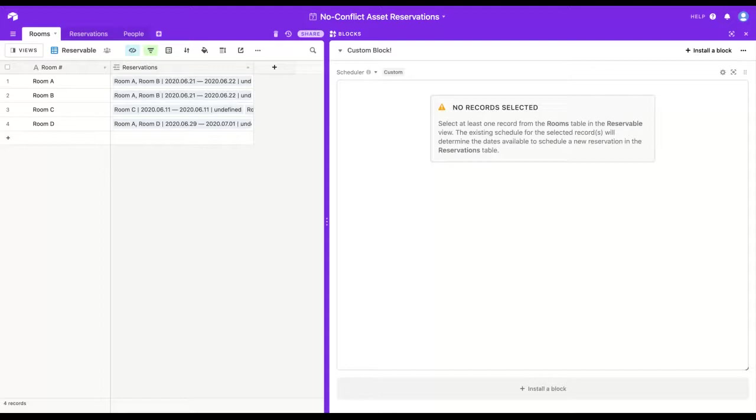Scheduler is a custom block for Airtable that allows people to select one or more records in a grid view and then reserve those particular records for a given time period without creating any double bookings.